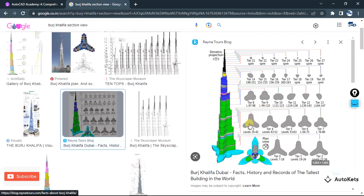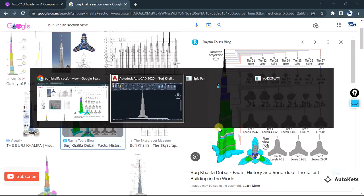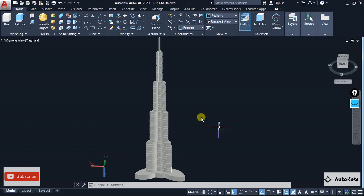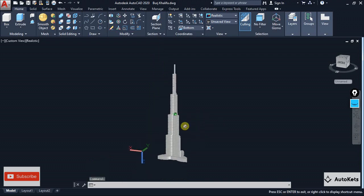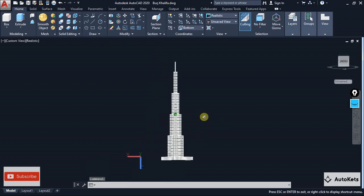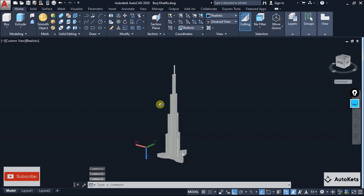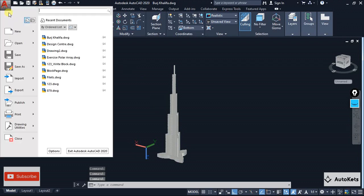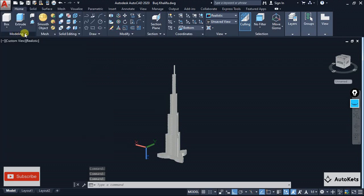We are going to create this petal-like structure, and with the help of arrays we are going to array it and create the model. We are not going to create the exact model, but it will look just like Burj Khalifa. So let's see how to create this — I'm going to start a fresh new page.